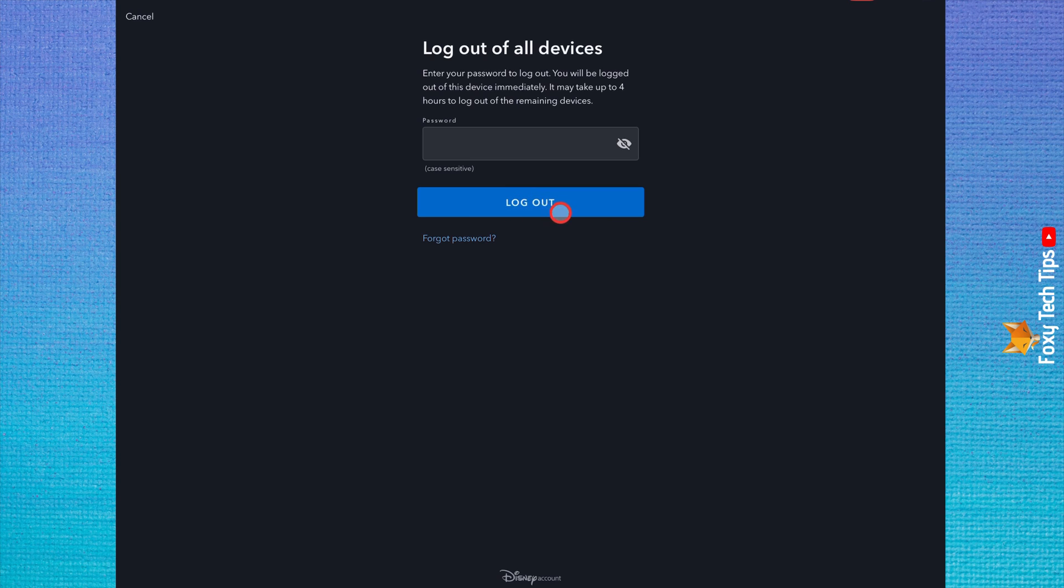You will be logged out immediately, but for the other devices logged into your account, it can take up to 4 hours for them to be logged out.